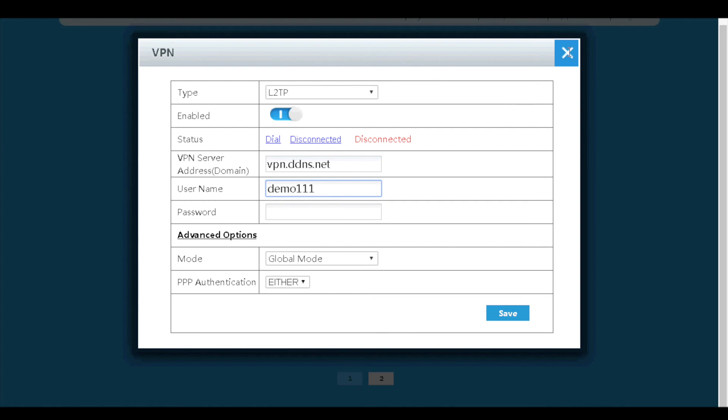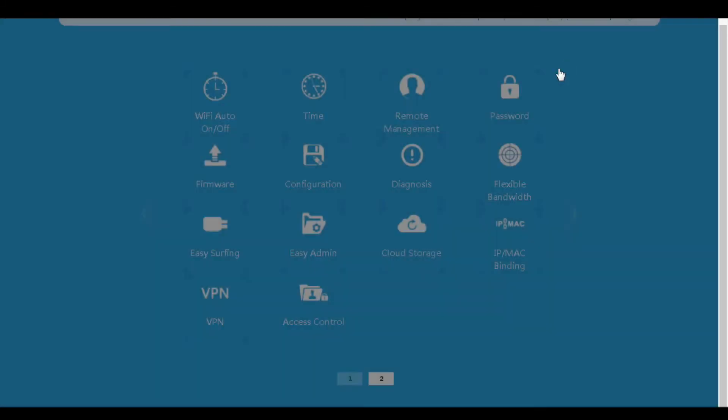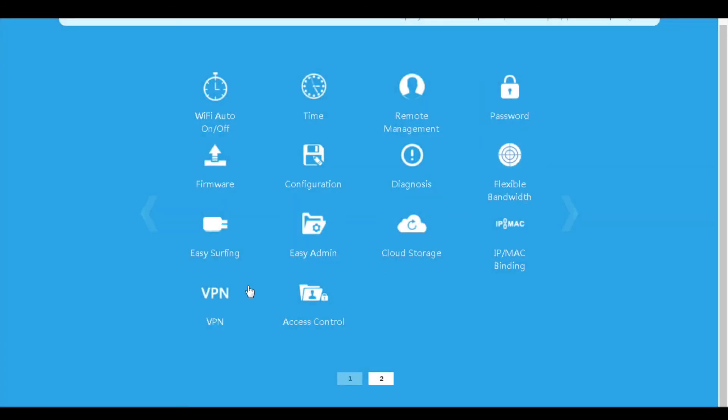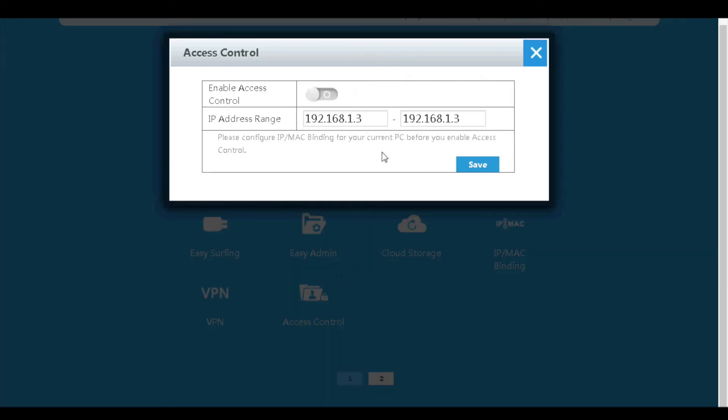At last is the access control menu. If we enable it and enter an IP address range here, only the devices with these IP addresses will be able to access the router's web GUI and manage this router.